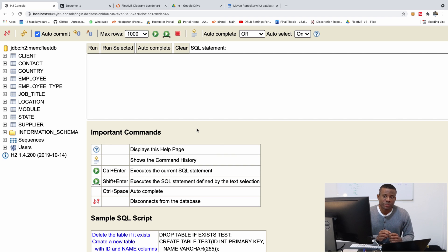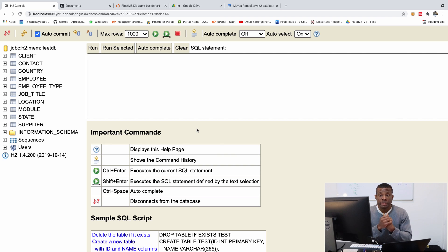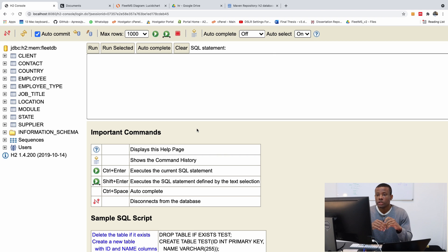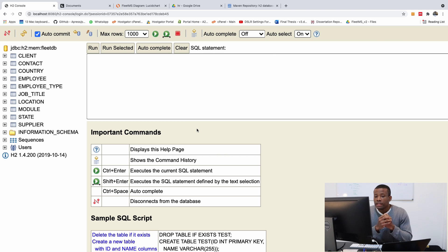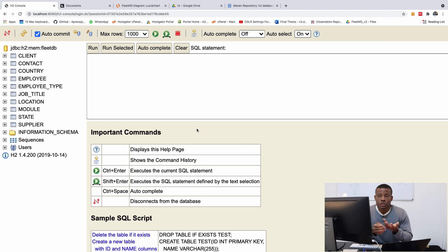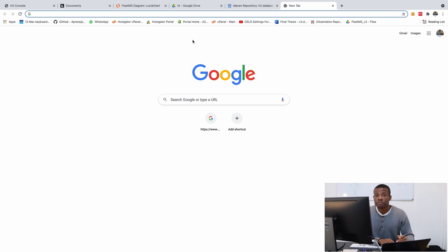In the previous class we set up the H2 in-memory database and in this part now we are going to be setting up MySQL database. Now for you to set up MySQL database you need to install MySQL in your system and that is quite easy to do.